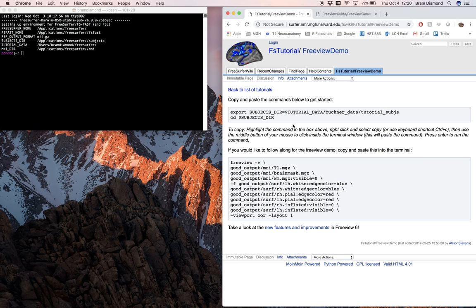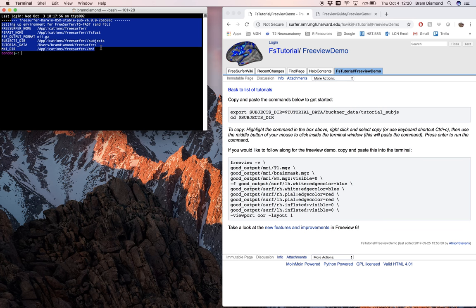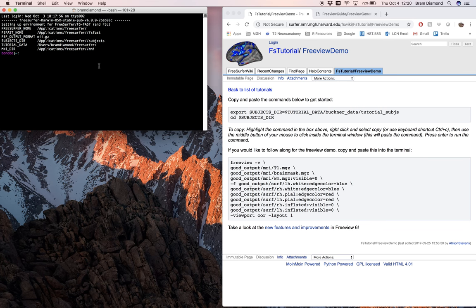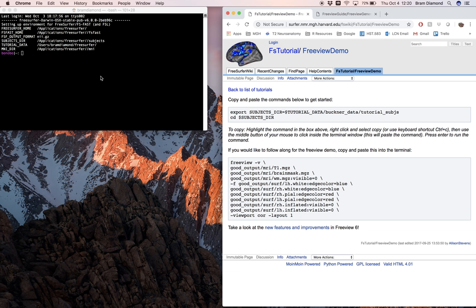Before I continue, I just want to remind you to always call FreeView from the command line. It's good practice since you're calling it from the FreeSurfer sourced environment, and you have all the appropriate variables set. Clicking the dock application can cause some problems, so make sure to always use the terminal when opening FreeView.